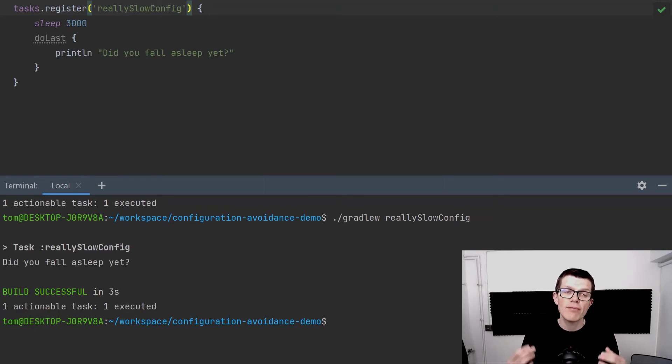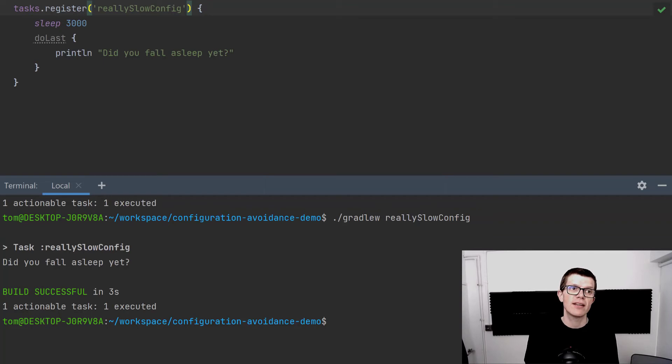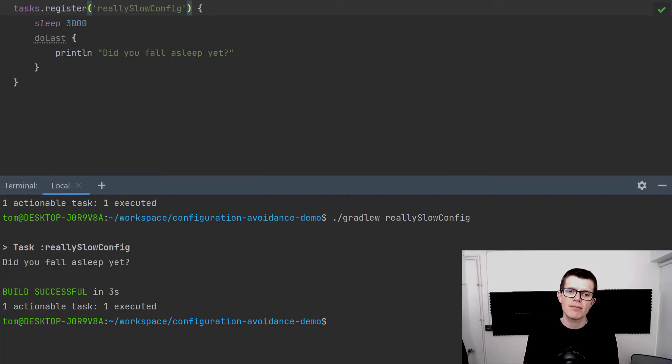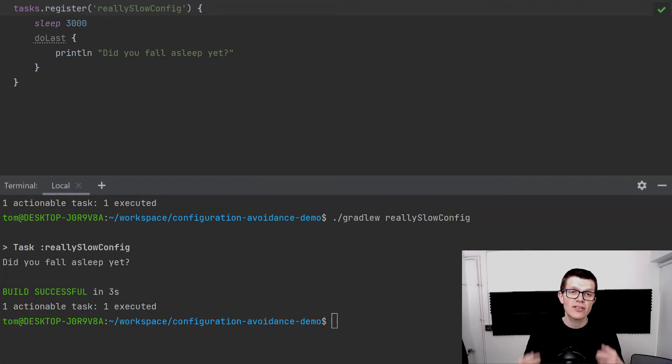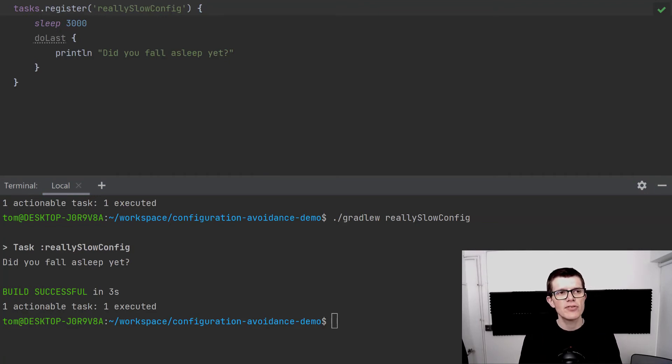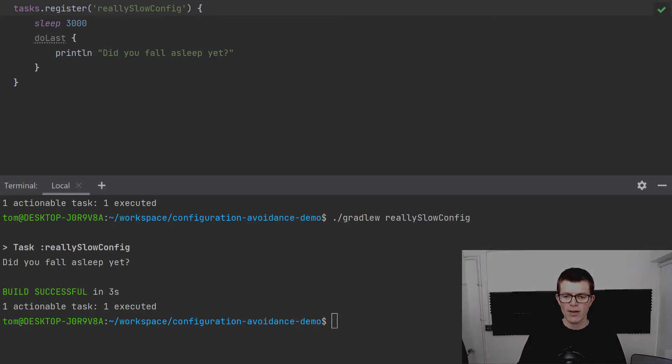Hopefully you can see at this point the advantage of using configuration avoidance and how that might save you some time in your own project. If you want to migrate your project to use this mechanism, it's really quite simple, just use tasks.register.